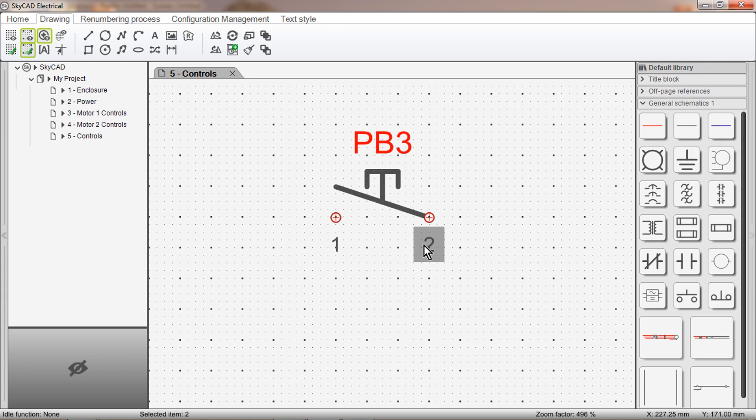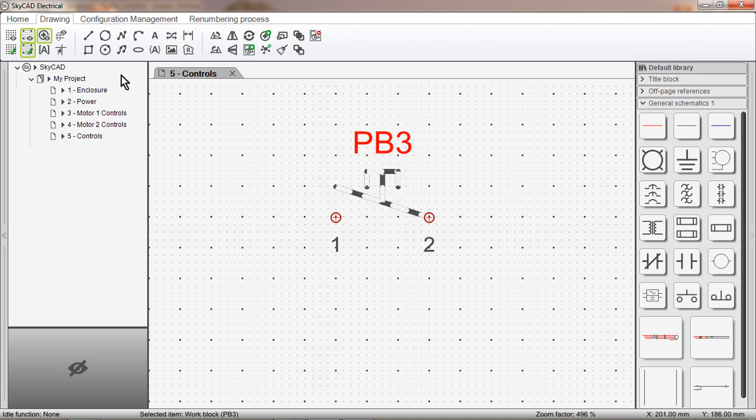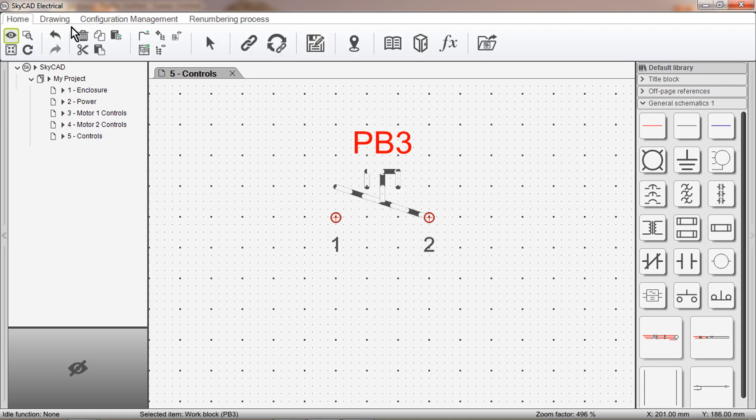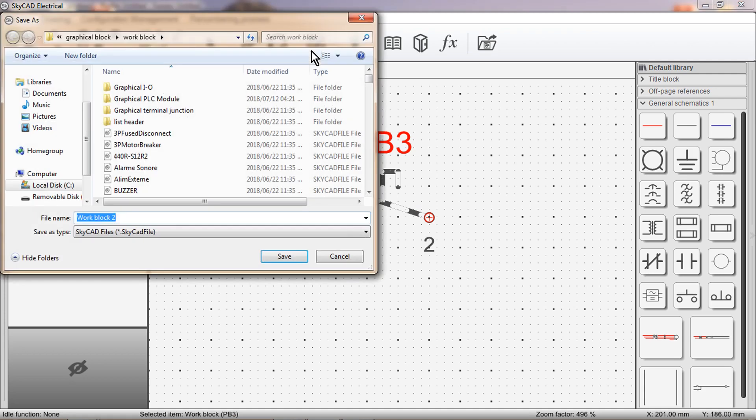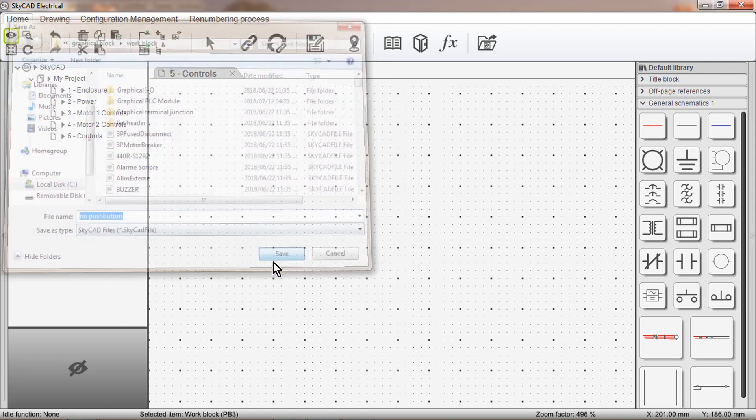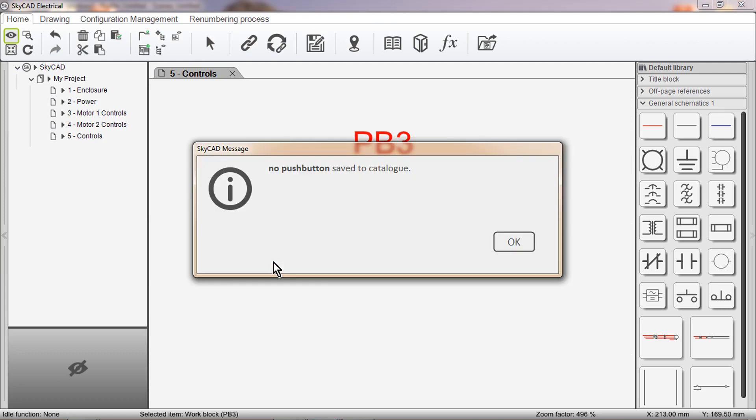Now that our symbol has been created, we need to save it. Make sure the symbol is selected. Click on the Home tab and click Save As. Give it a name. I am going to call it Normally Open Push Button. Click Save. Normally Open Push Button, Save to Catalog. Click OK.